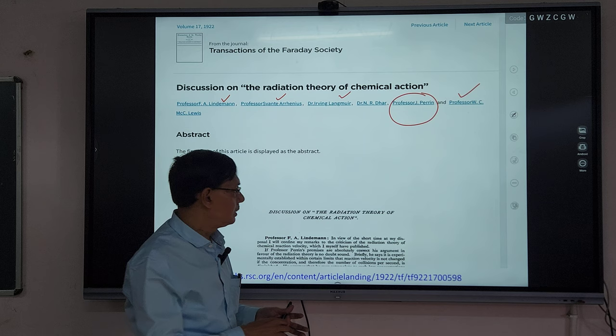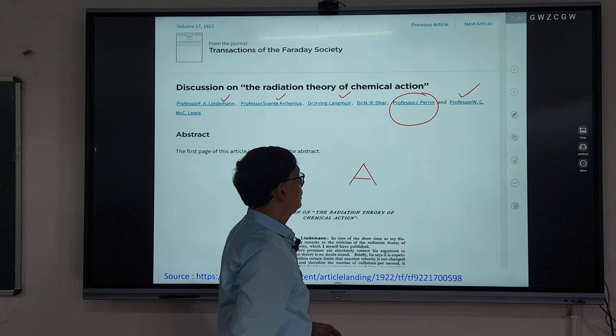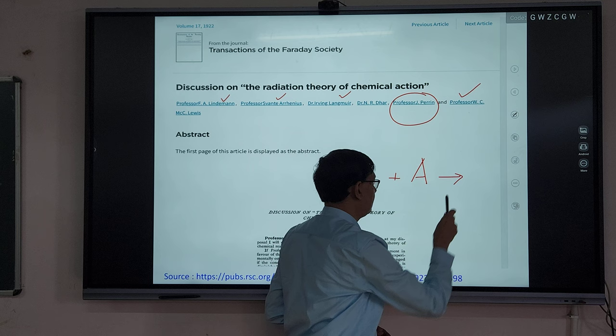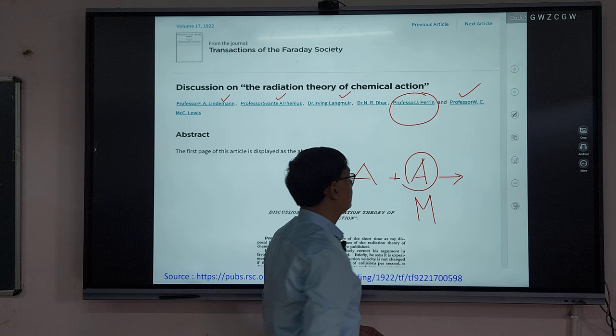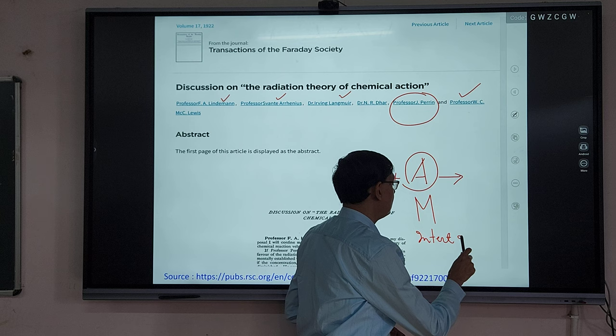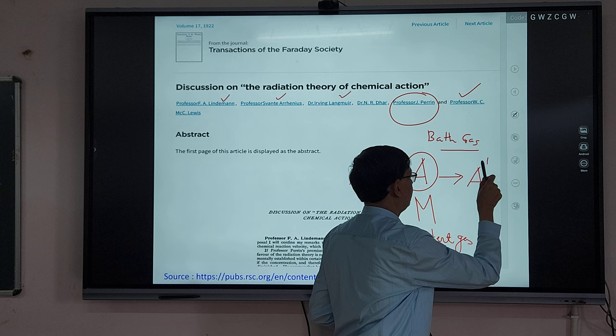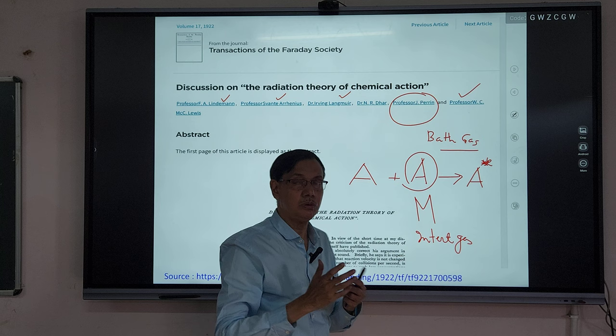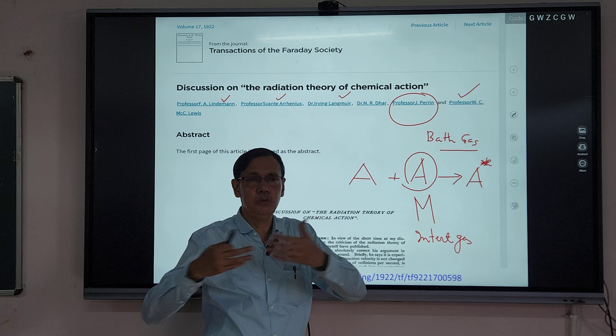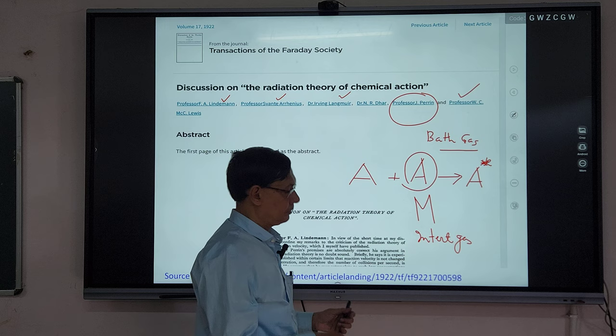In order to overcome these problems, Professor Lindemann proposed a new theory. In this theory, A reacts with another molecule — in some books written as M (inert gas or bath gas). This first process is called the energization process. In the second step, the energized molecule A* is converted into product with rate constant k₂.